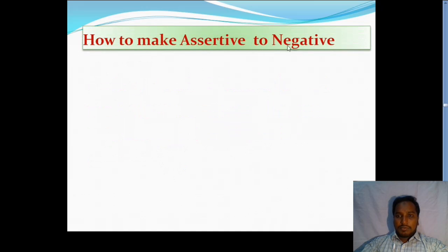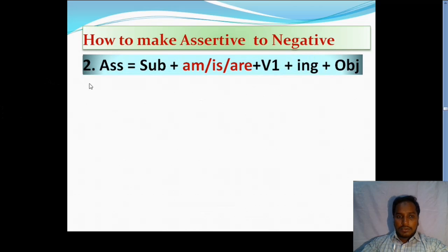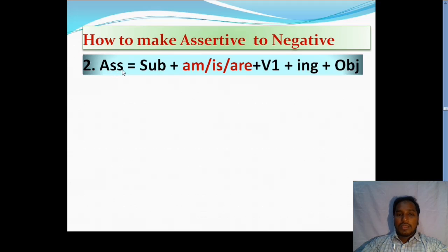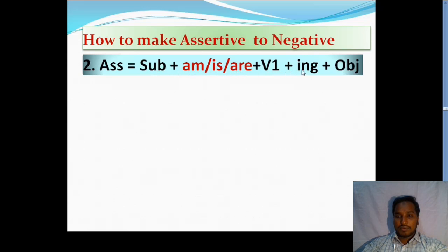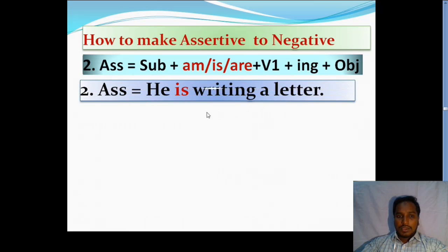How to make assertive to negative — remember that number 2 is the second tense, that means present continuous tense. I wrote the structure of an assertive sentence: subject plus am/is/are plus V1 plus ing plus object. According to the structure, I make a sentence: 'He is writing a letter.' This is assertive.